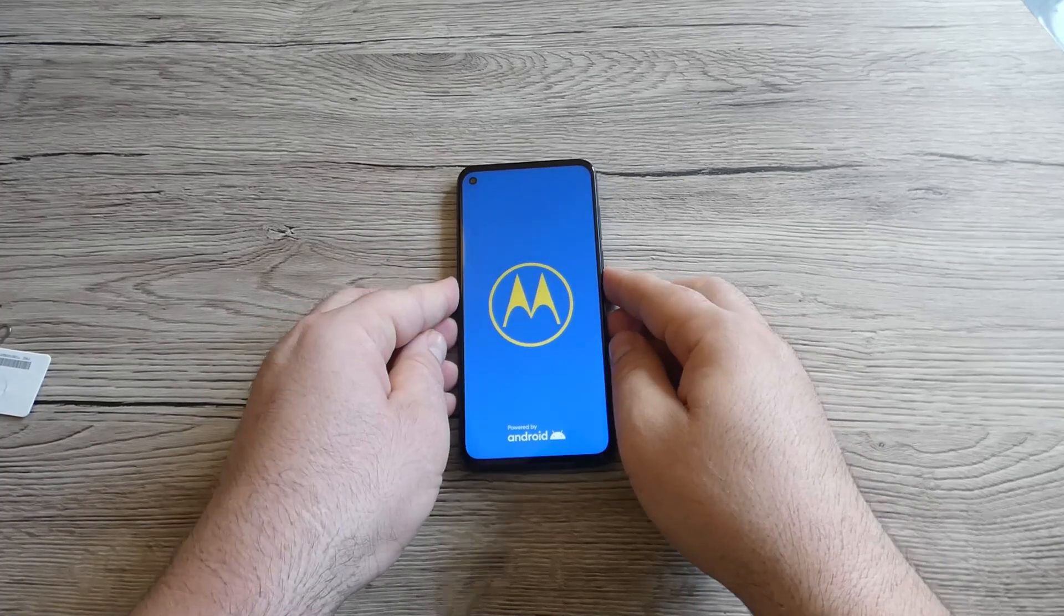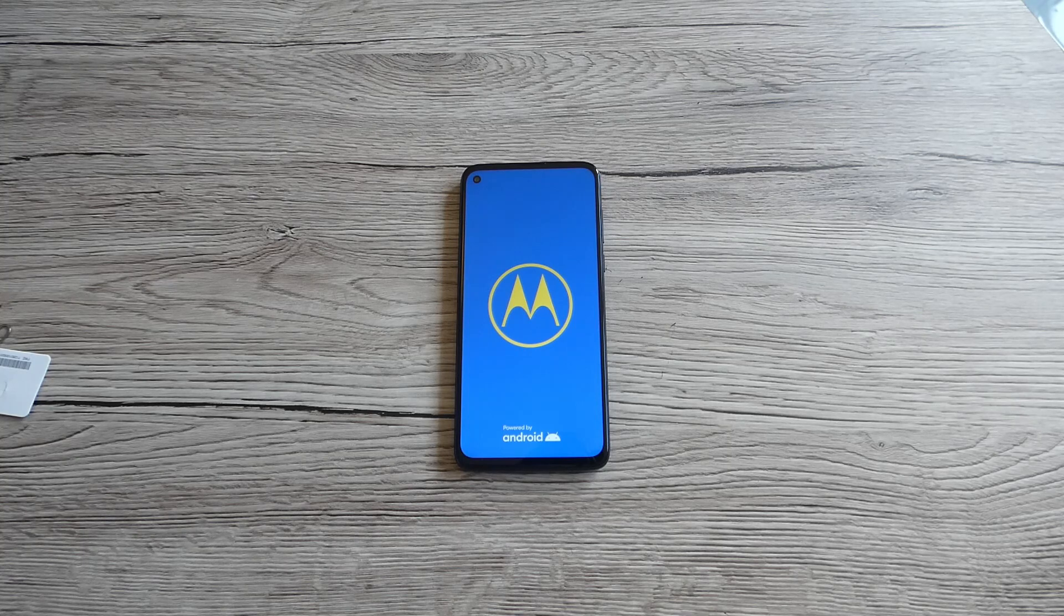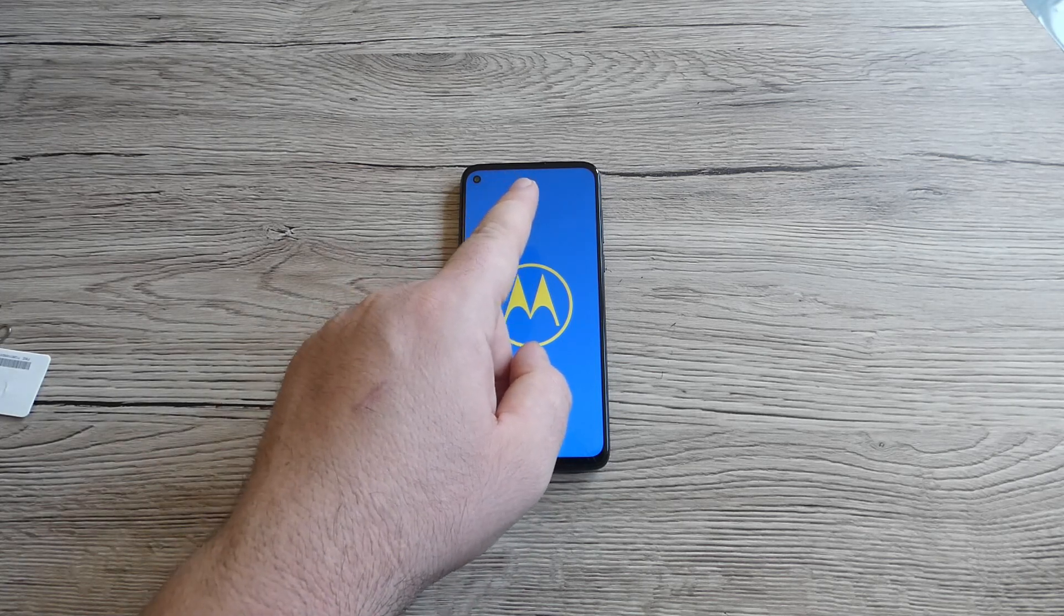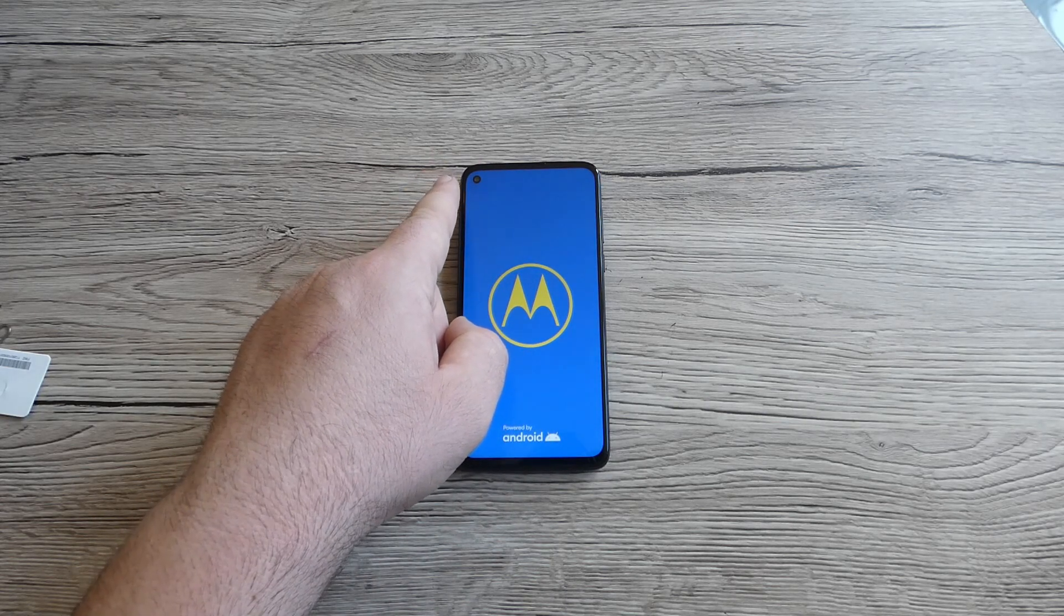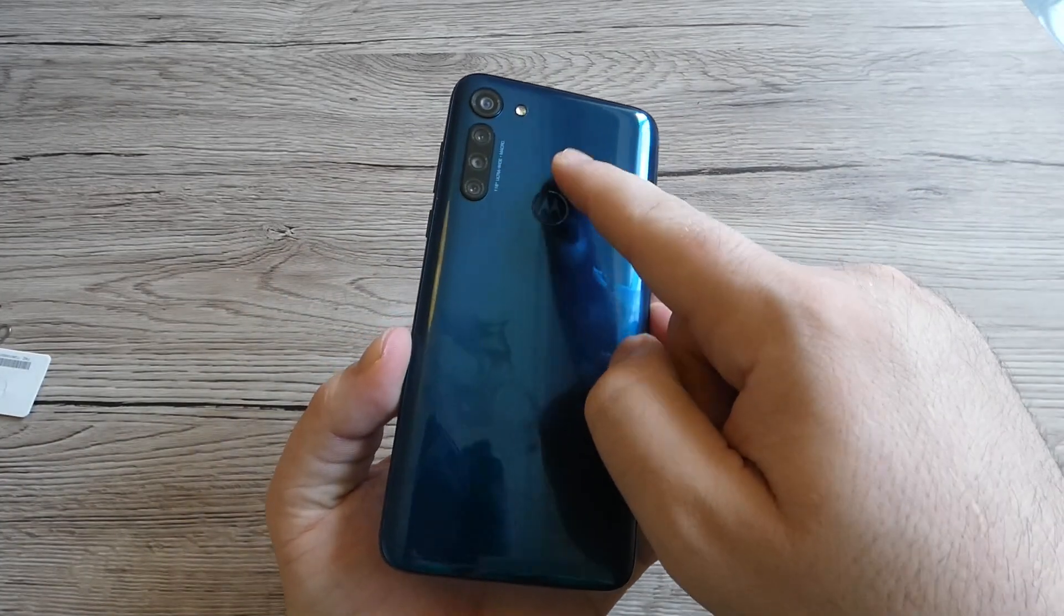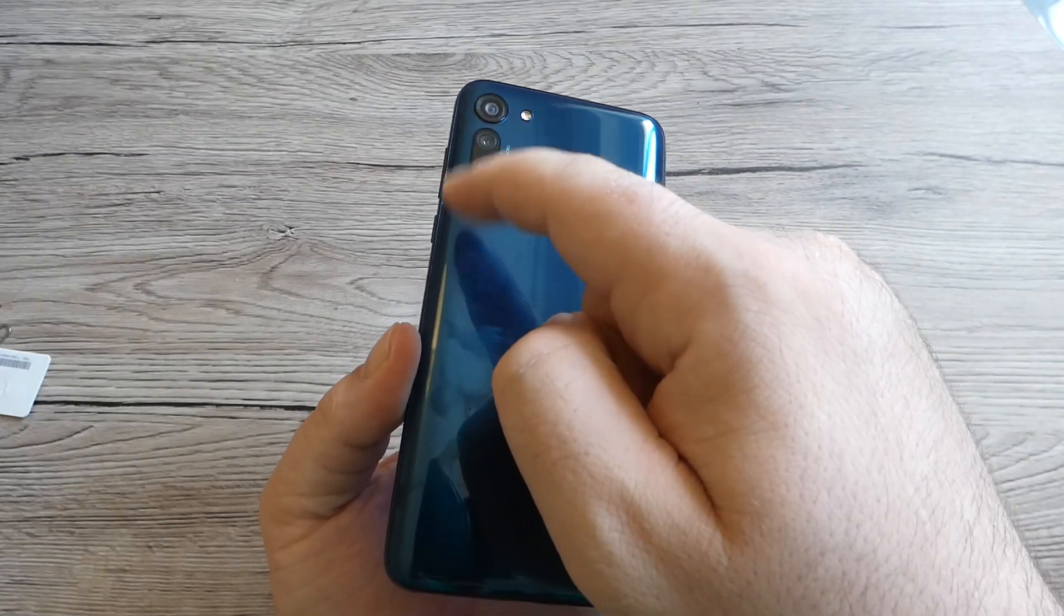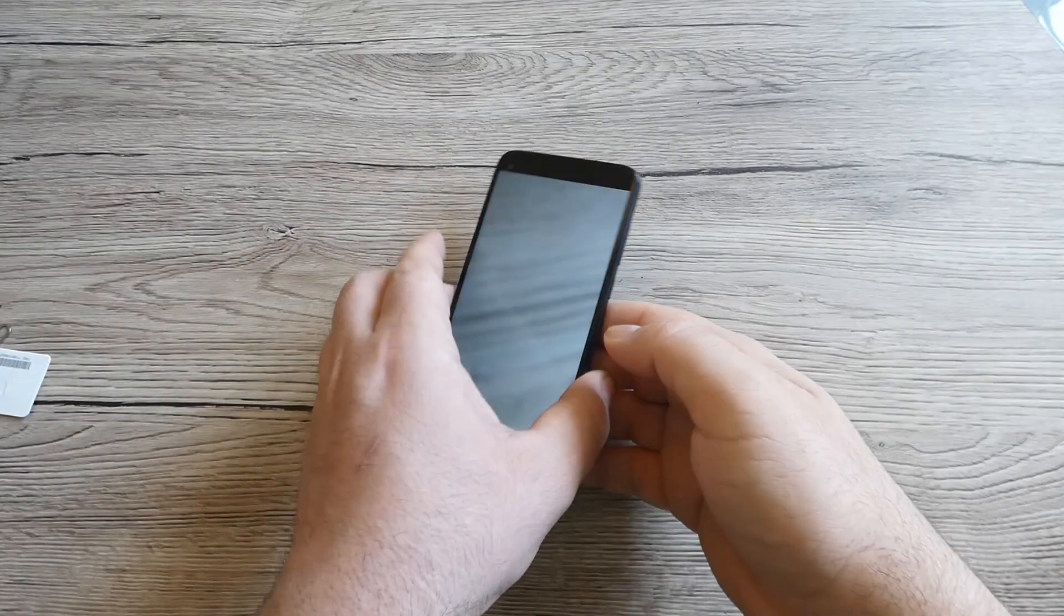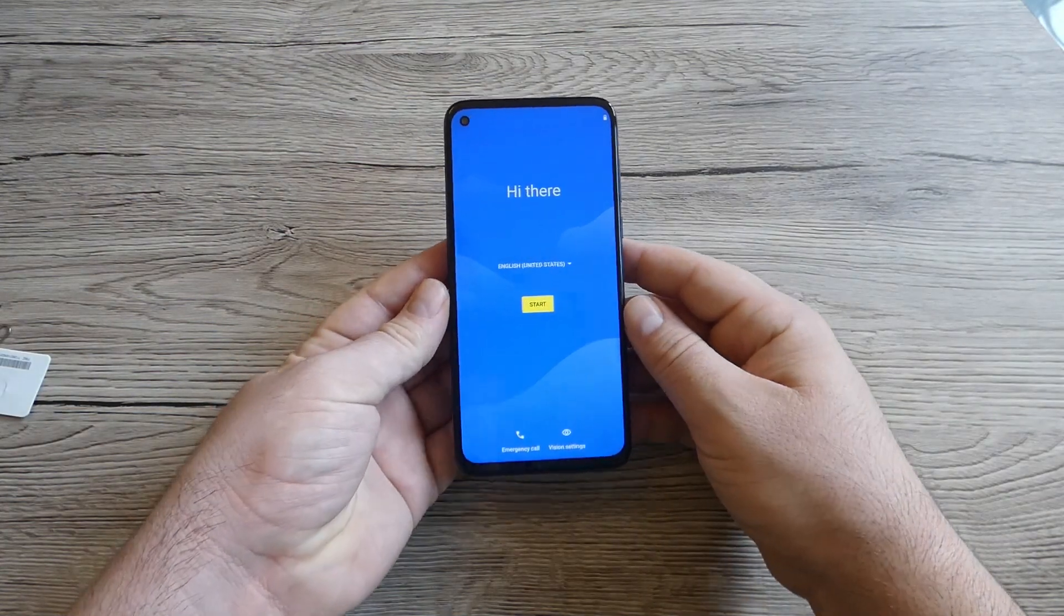Motorola has upgraded the design for the Moto G8 Power compared to the G7 Power. The notch on the top of the display from the G7 Power has been replaced with a punch hole camera in the top left corner, while the rear camera moves from the center to a vertical housing in the top left corner. It's looking really nice.